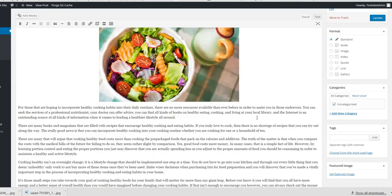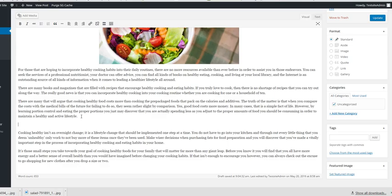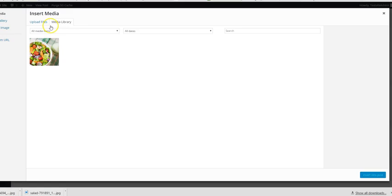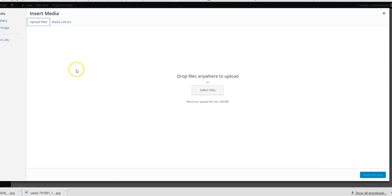And then put Insert into Post. Okay, well then that now is in the post. So then if we want to do another one, I'll show you again. We'll put another one under here maybe. So we do Add Media.